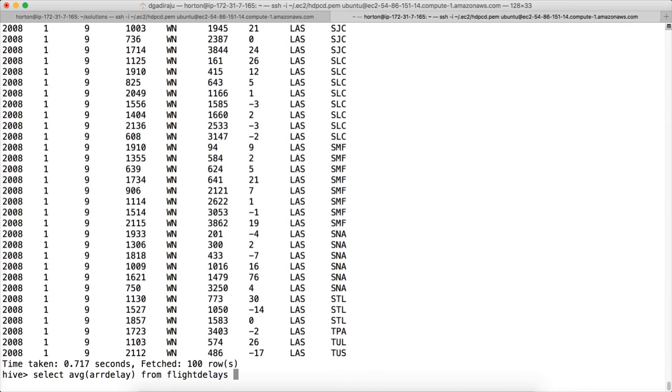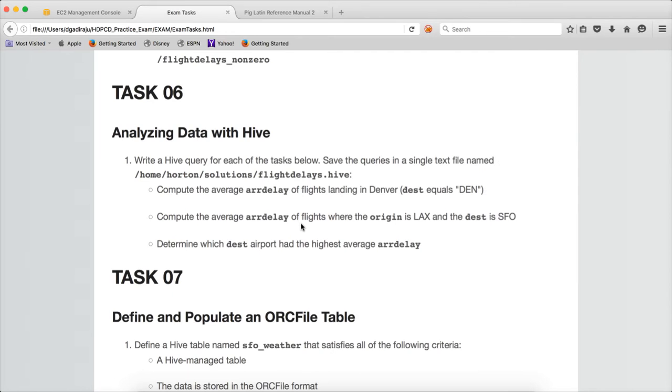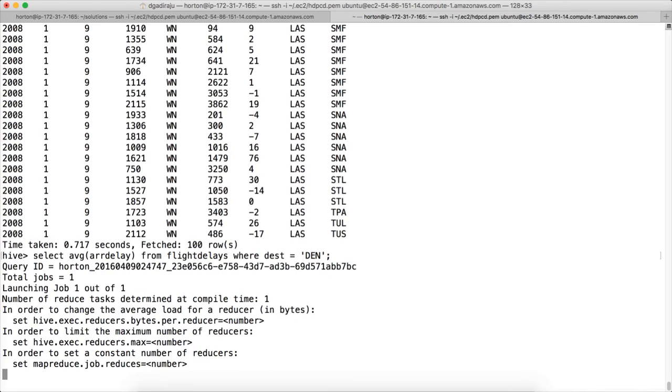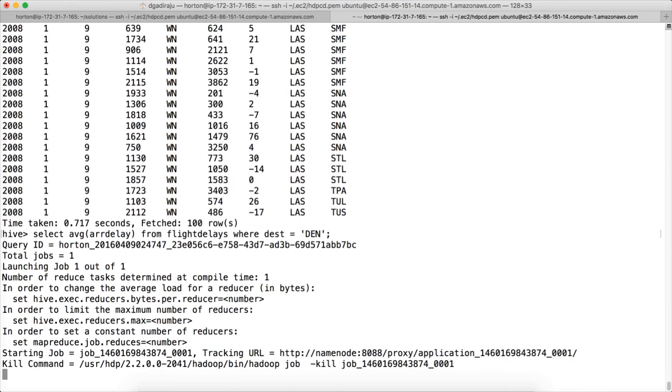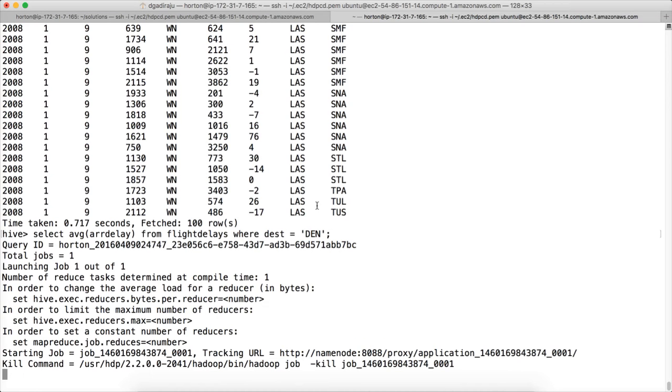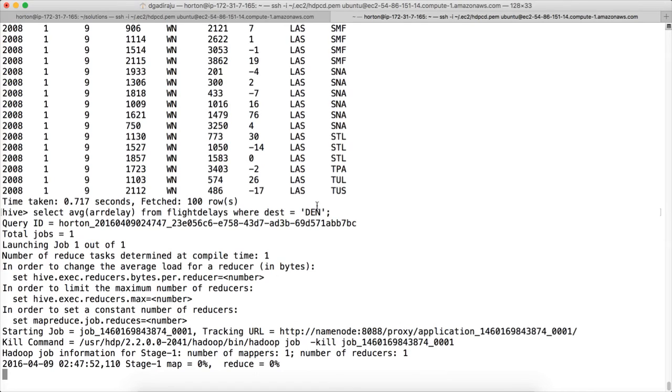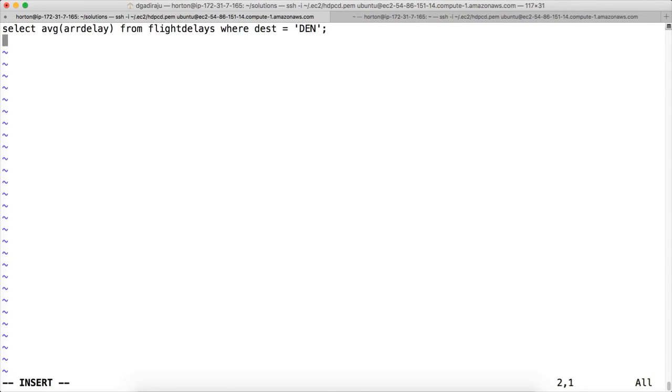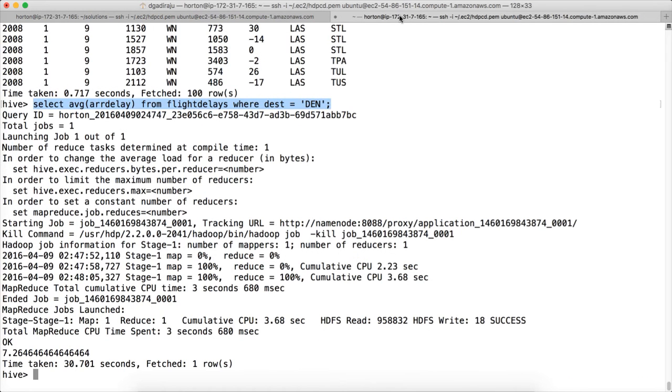Now we have to compute the average delay. Average arrival delay of flights landing in Denver. So select average is the function name, arrival delay is the column name. You can look at the output of the describe on the table name. You can see there is a column called arrivaldelay. From flightdelays where destination equal to Denver. Let me copy this query while it is running and paste it here. I am sure this is correct, so I am pasting it here even before it runs successfully. You can see the average delay is 7 minutes actually. So the flights that are having destination as Denver have 7 minutes average delay of all the flights. I think there are 495 flights where destination is equal to Denver.